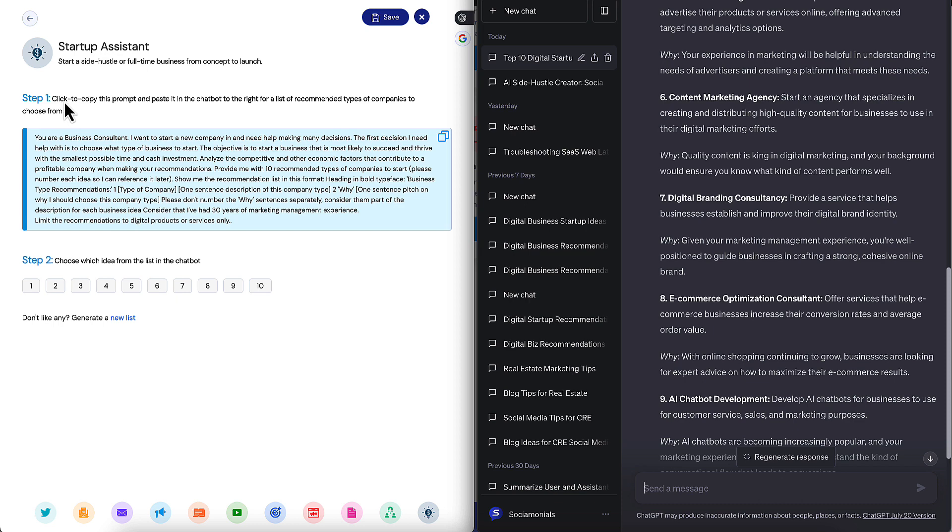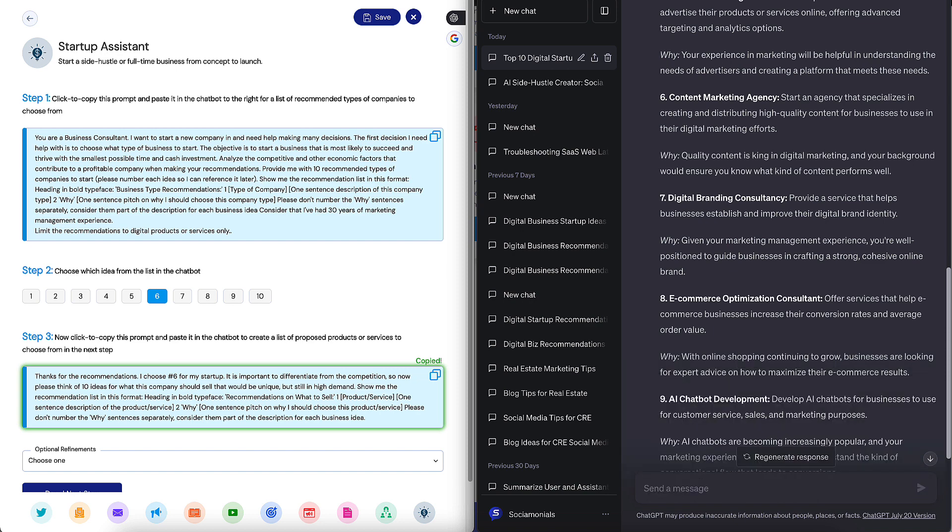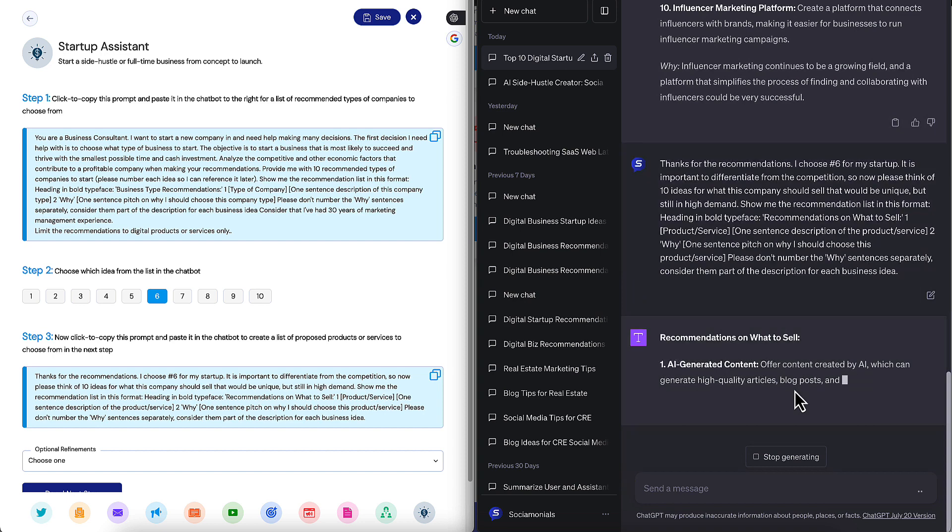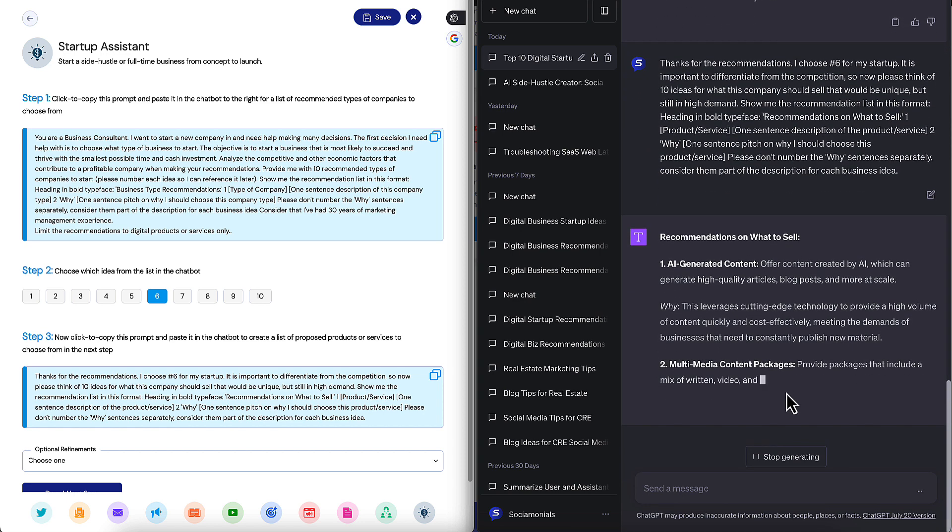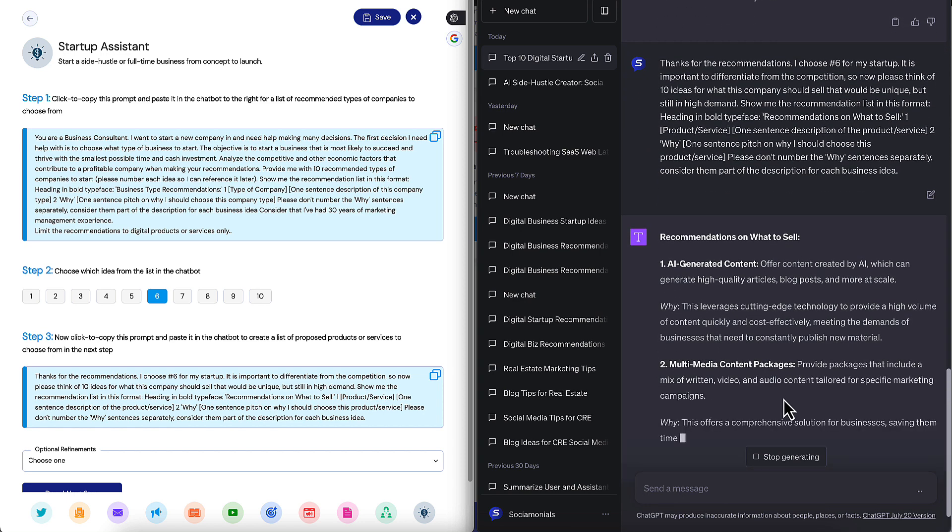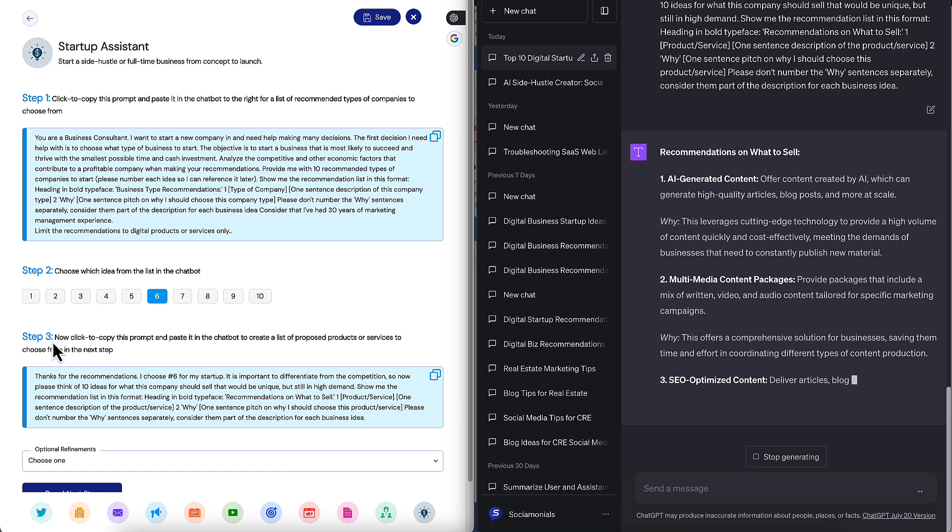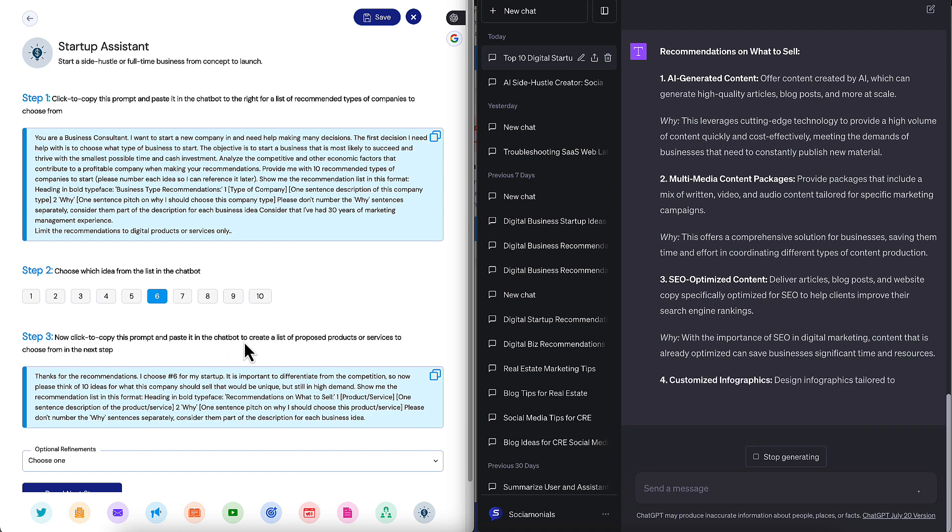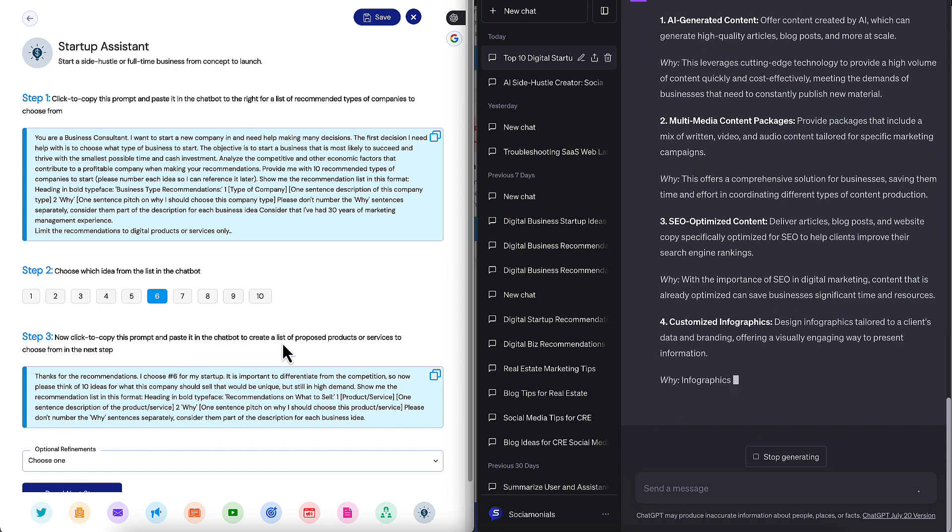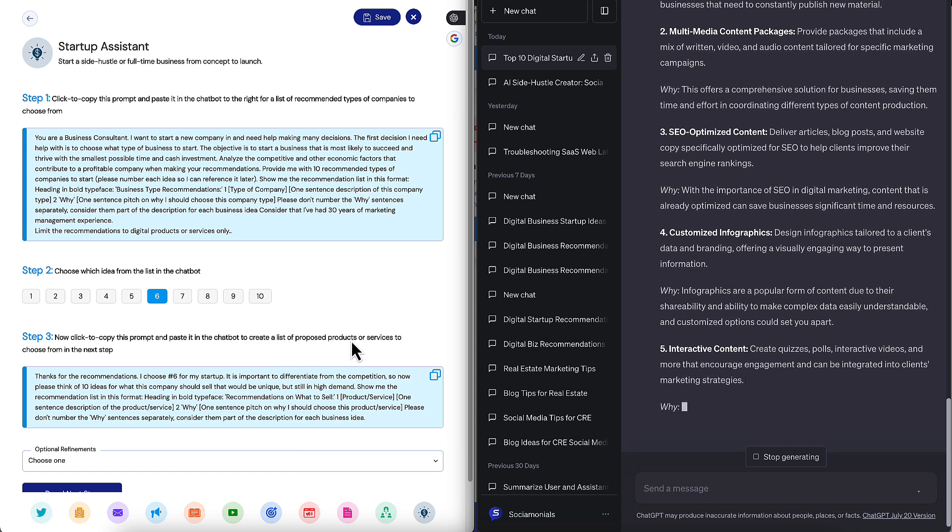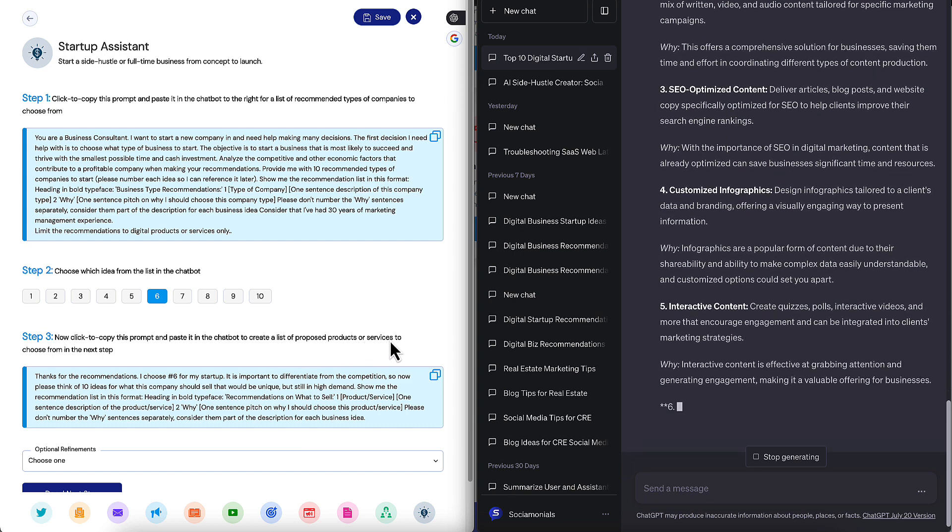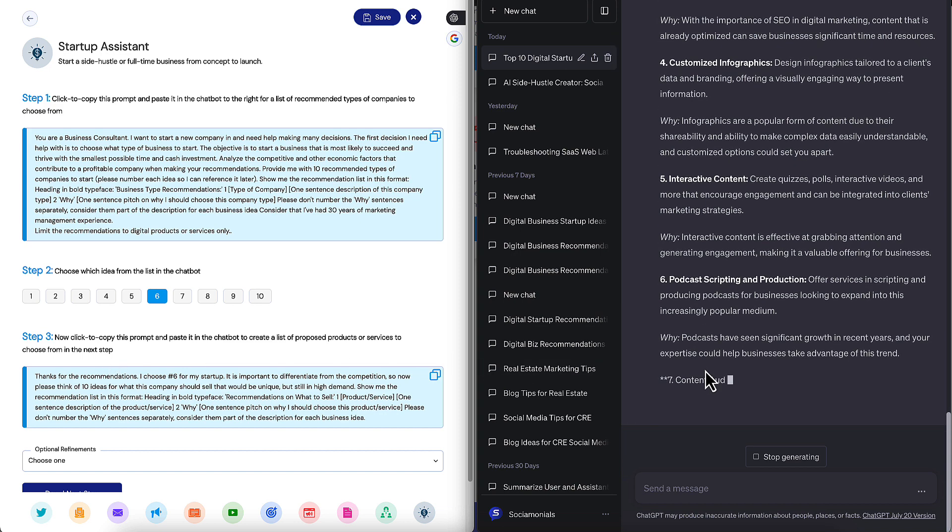So remember the instructions. I asked you to read those. So click to copy this prompt, paste it in the chatbot to the right. And then step two would be choose which idea from the list in the chatbot. So I like number six. So I'm going to click number six and then paste this over here to tell it what our decision is and to give it its next instruction. Okay, so let's read the instructions of step three. Now click to copy this prompt and paste it to the right. We've already done that. And that's going to create a list of proposed products or services. Very sweet to choose from in the next step. So it's actually going to help us niche down. I love that.